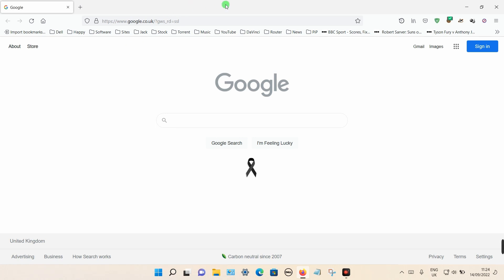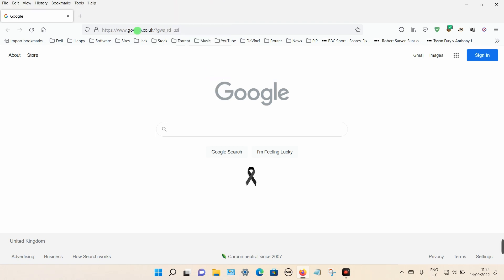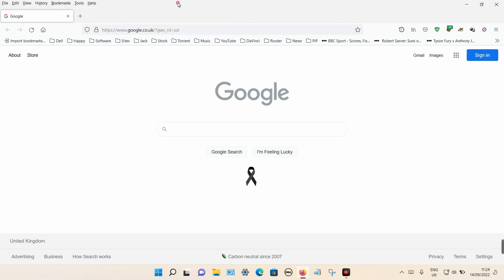You can either put your cursor on the gray space up here and right click and select menu bar, and you can select your bookmarks from there and then select manage bookmarks.